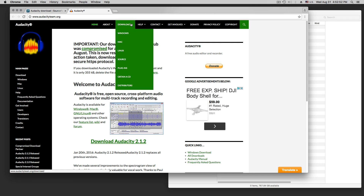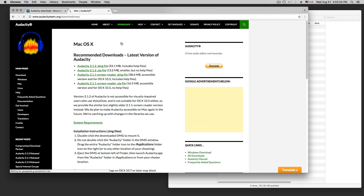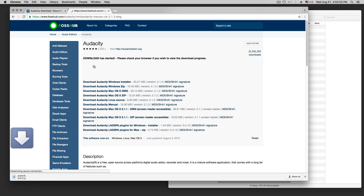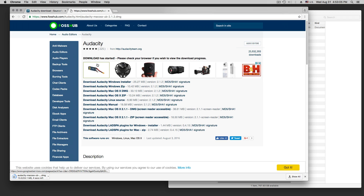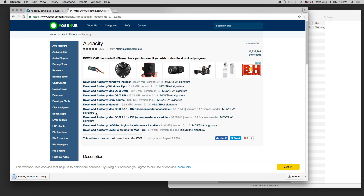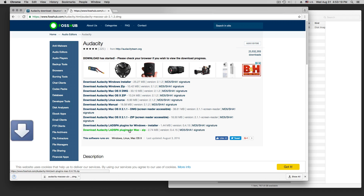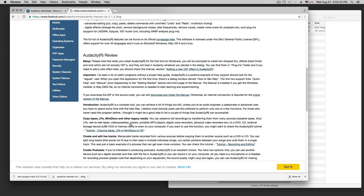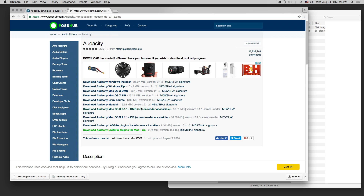There is also a download button here, a download for Mac. The 2.1.2.dmg file includes the help files. The manual is included. It's called LADSPA plug-ins for Mac. Let's download those two, and then I'll show how to install those plug-ins.